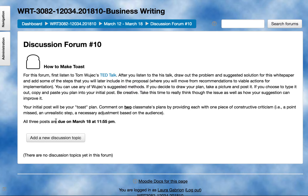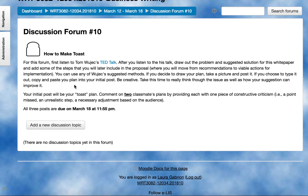Then I want you to create your own toast plan. As I say in the directions, you can either draw it out and take a picture of your drawing and post that picture, or you can type it out and copy and paste it into the initial post. Mainly, you want to use squares or pieces of toast — whatever you decide — in a table format, to draw out your problem and the suggested solution for this white paper, and add some of the steps you're later going to include in the proposal as you move from recommendations into actual actions for implementation of your solution.